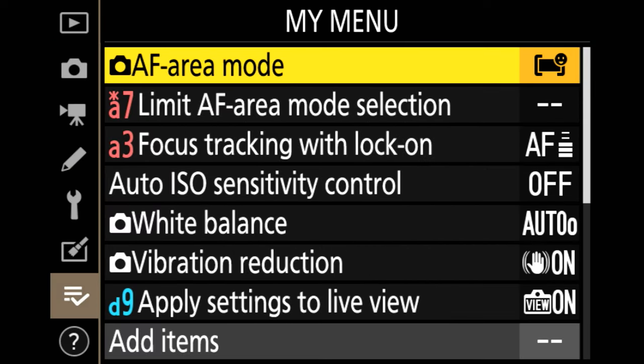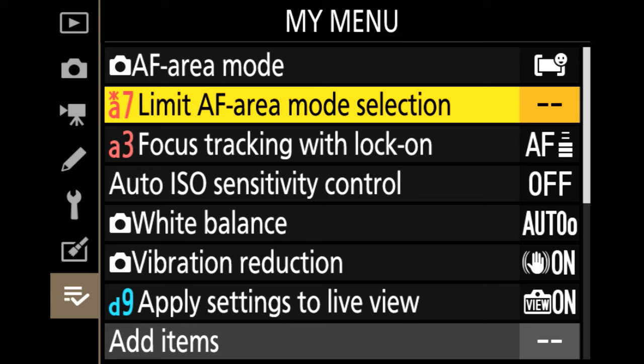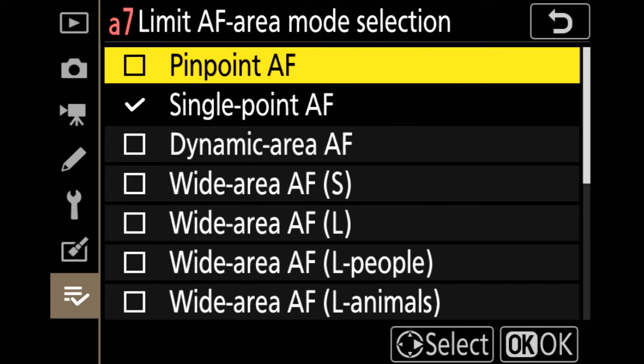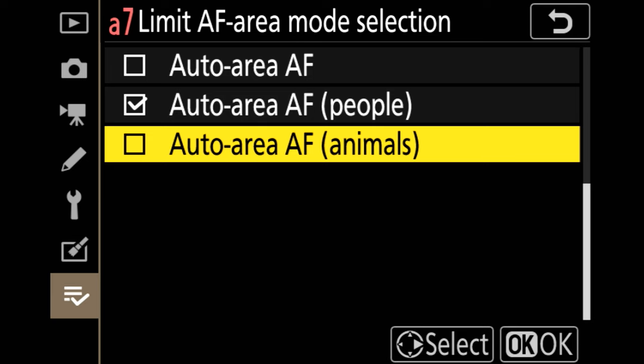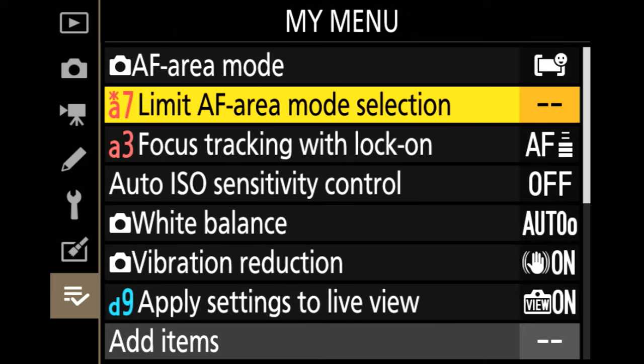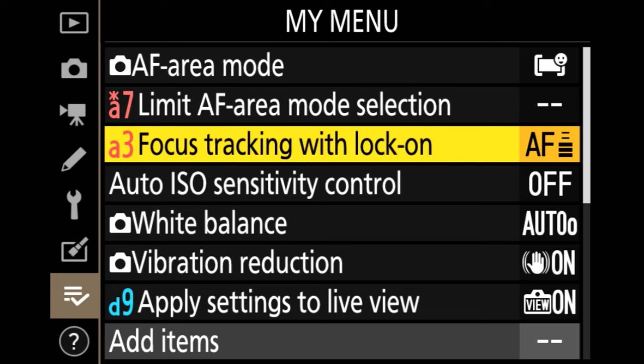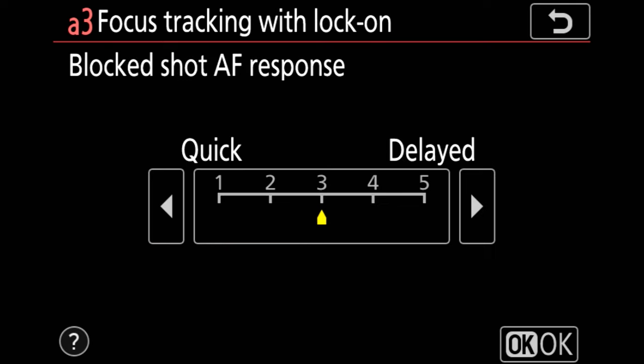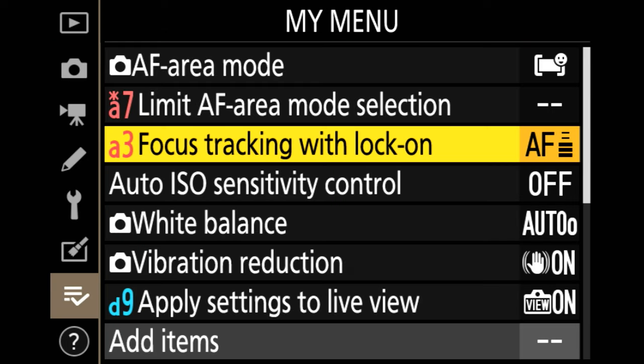Here's my menu. As you can see, I'm able to easily access the autofocus area mode selection, and I can just turn on areas like the animal. That's through my menu, tweaking the focus tracking.